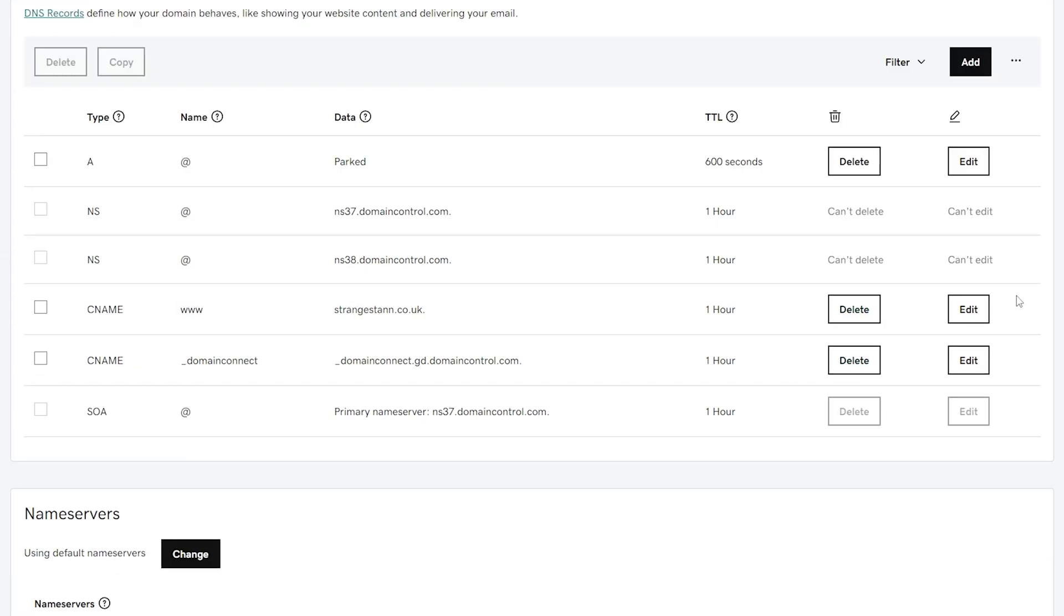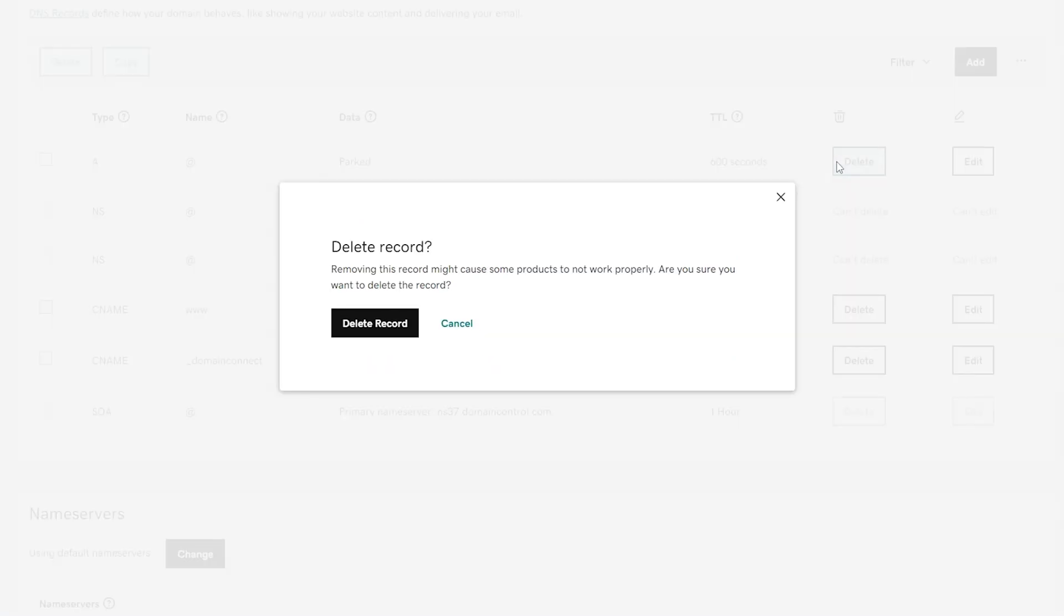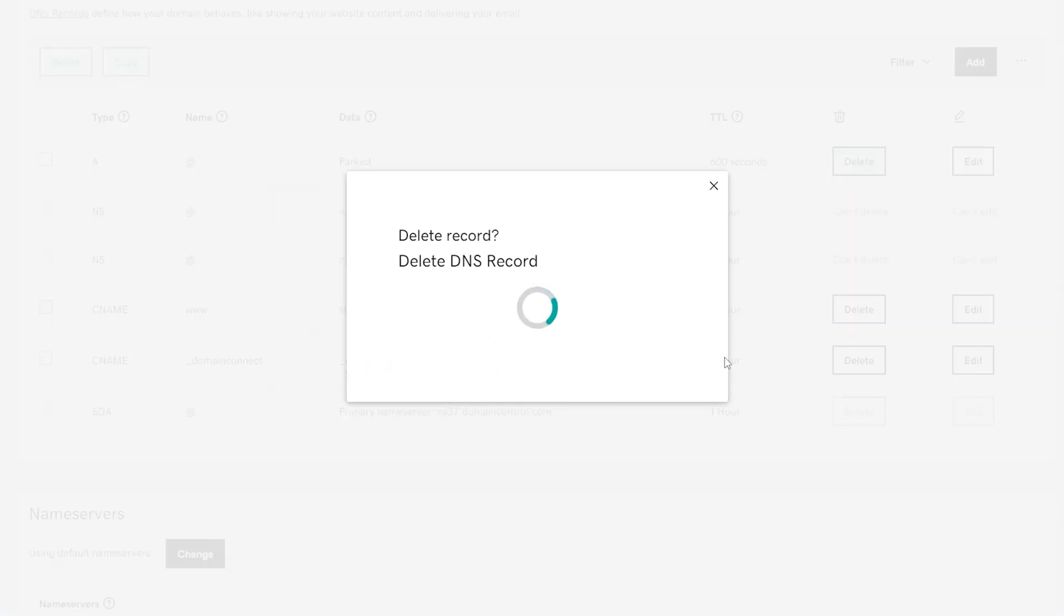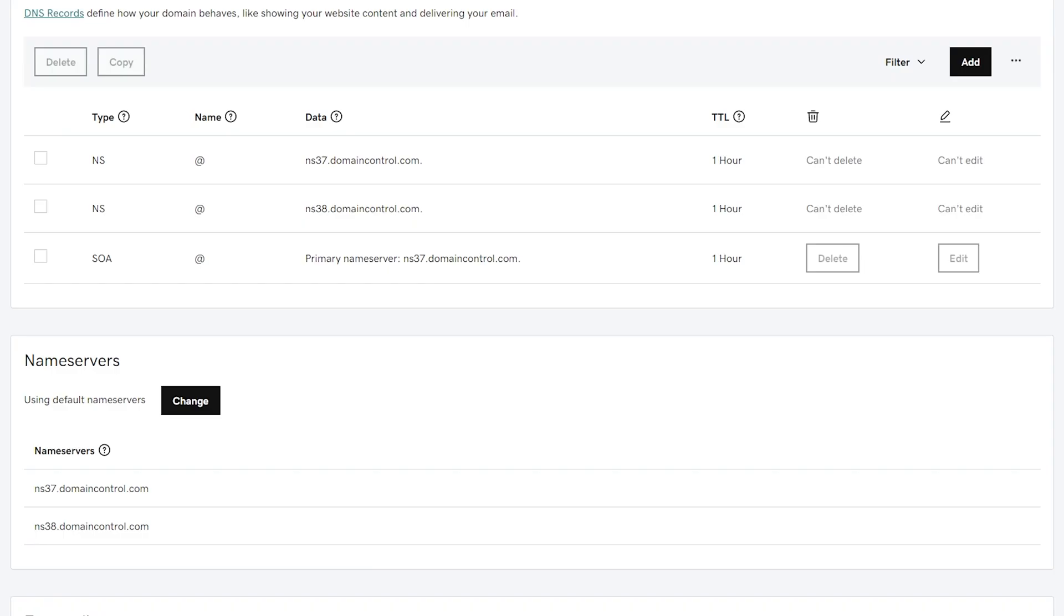Simply, we want to delete everything that we can delete. Click delete and then delete record on all of these. We've now deleted all the ones we actually can delete.